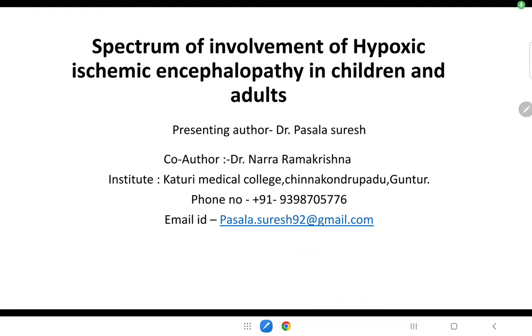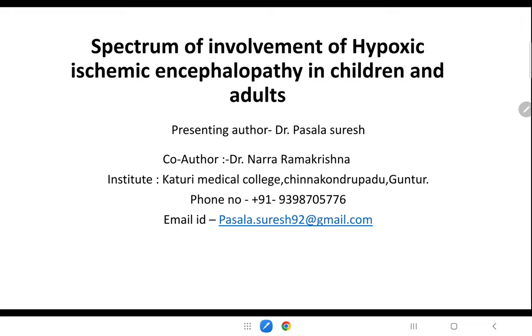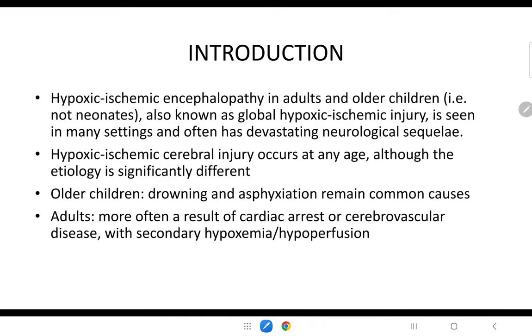Good morning everyone. My name is Patshala Suresh from Katuri Medical College. My e-paper is regarding the spectrum of involvement of hypoxic ischemic encephalopathy in children and adults.